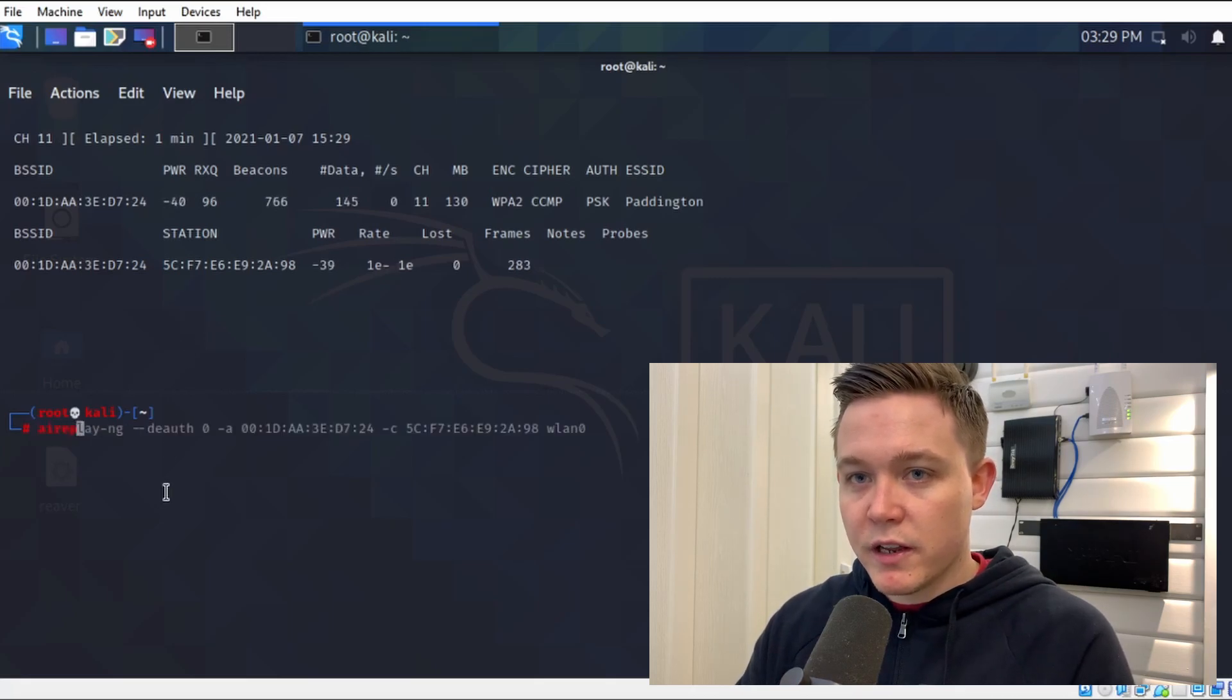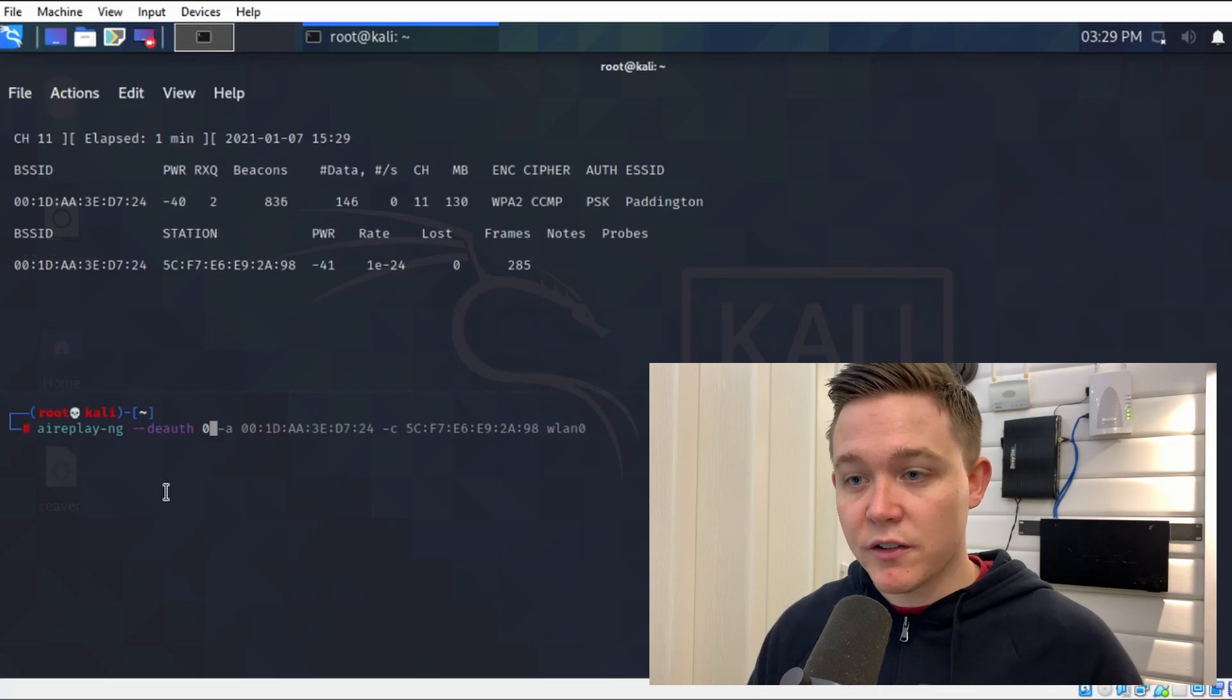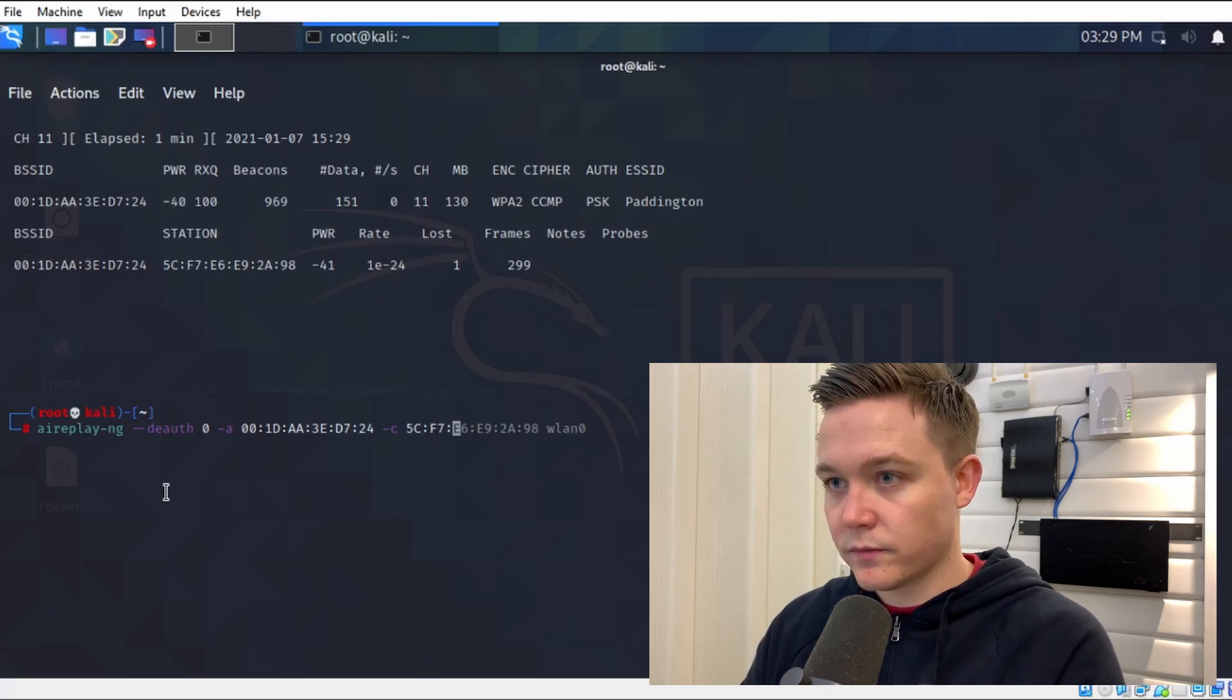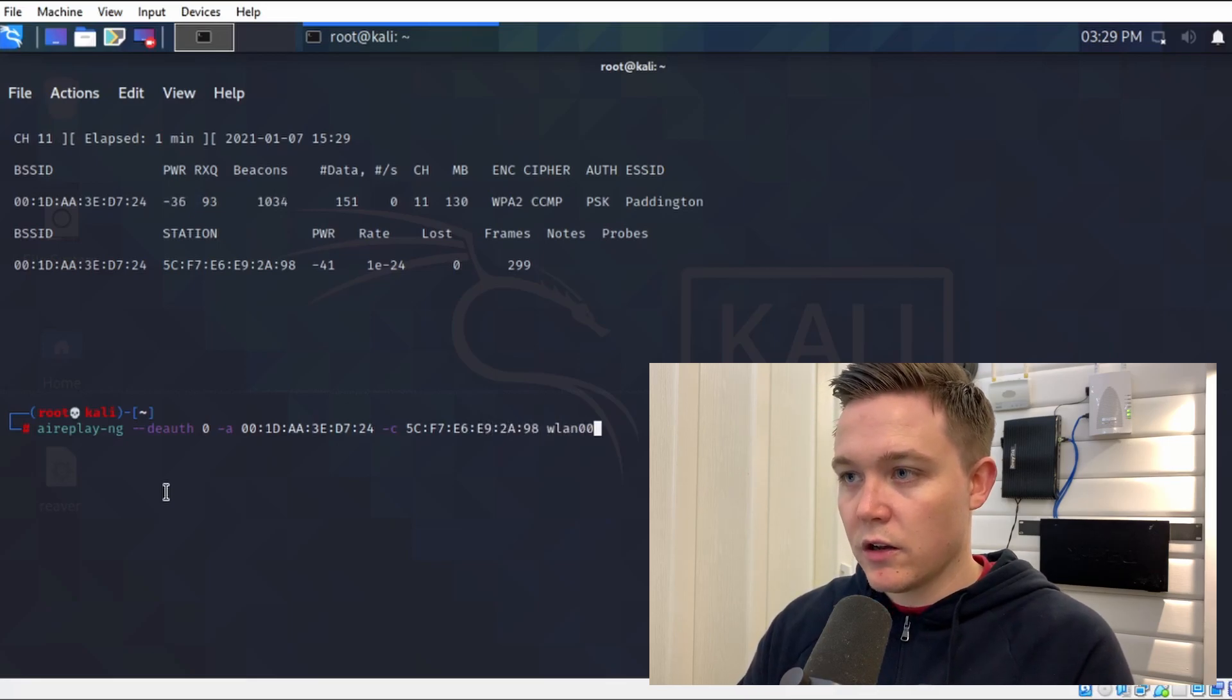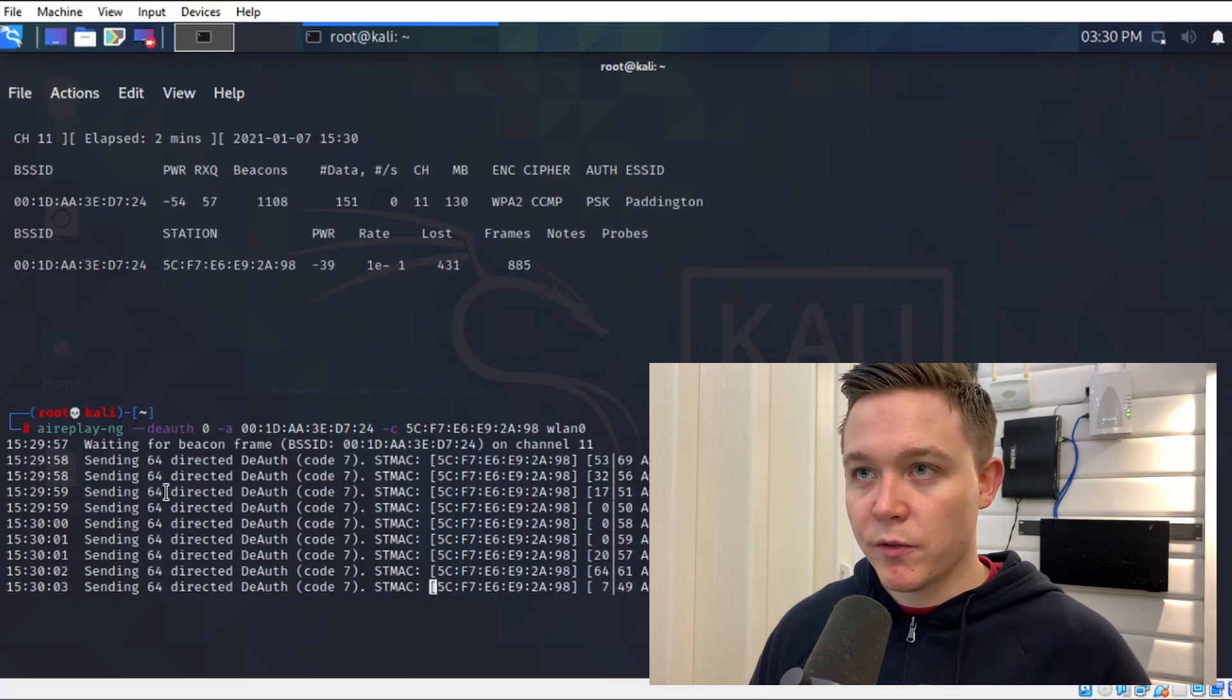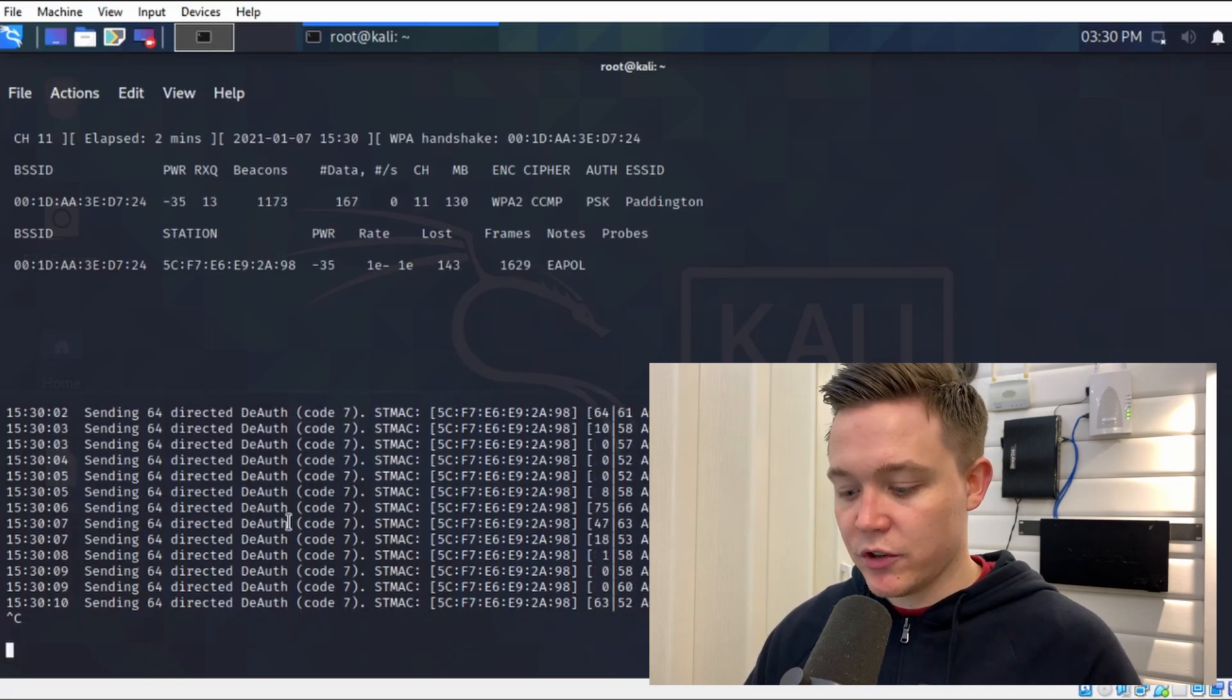Now to begin the deauthentication attack, I'll be using aireplay-ng --deauth 0 --deauth 0 is an infinite amount of deauthentication packets to be sent until I decide to stop it, the access point MAC address, and then the wireless client's MAC address, and lastly specify my network adapter wlan0. It's now deauthenticating that user from the wireless network. When it attempts to reauthenticate, it will then capture the WPA handshake. I can see the WPA handshake's now been captured.